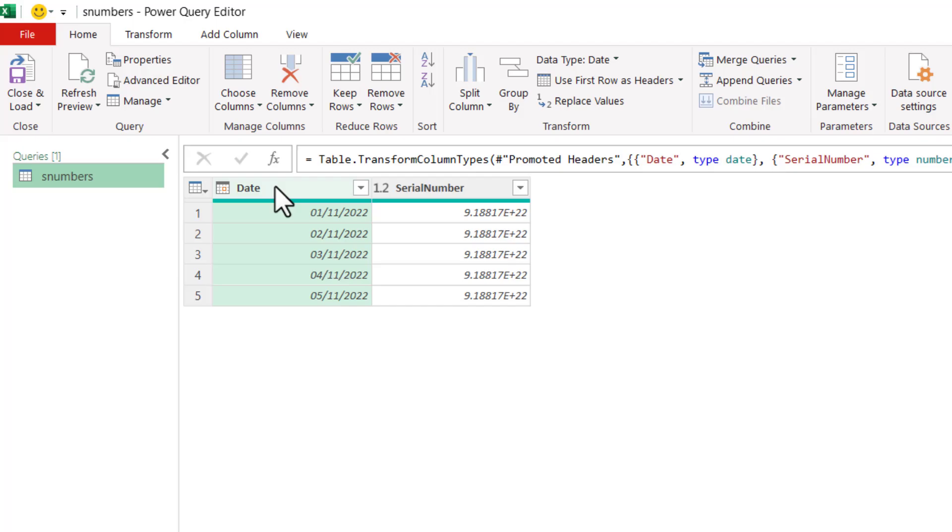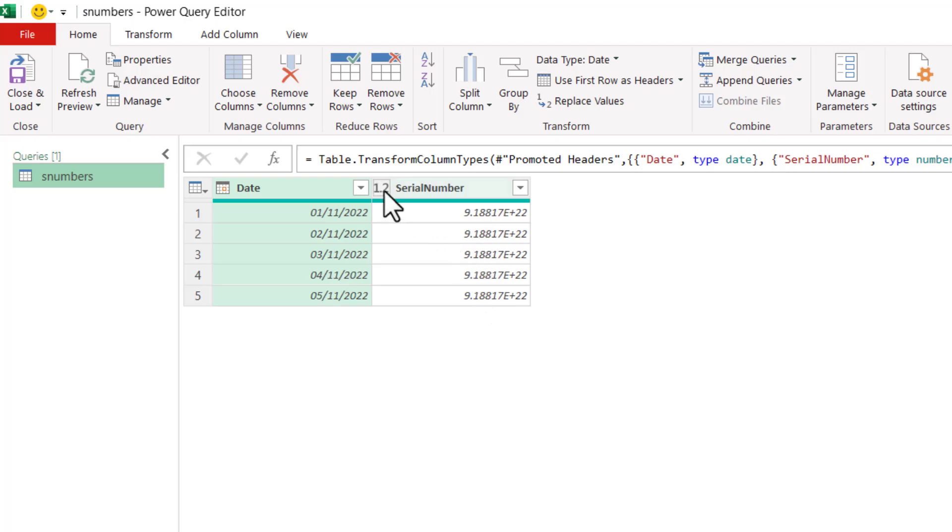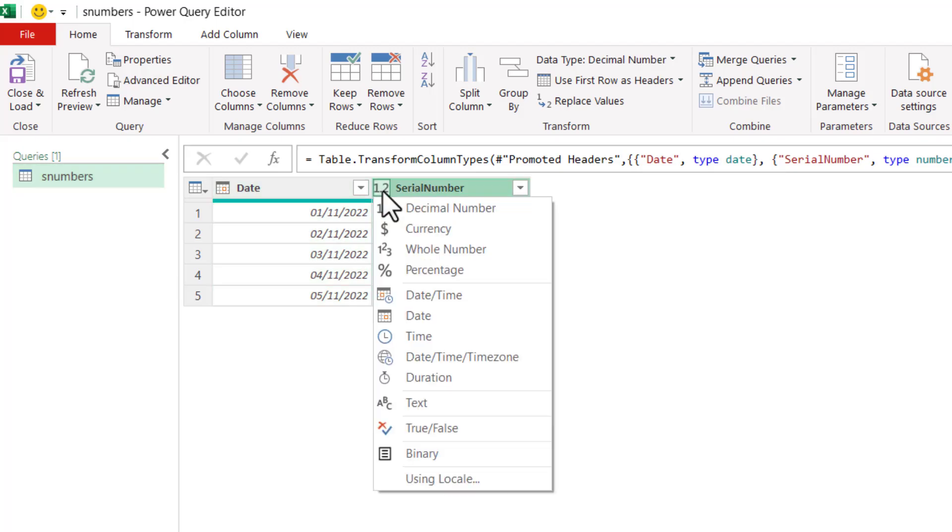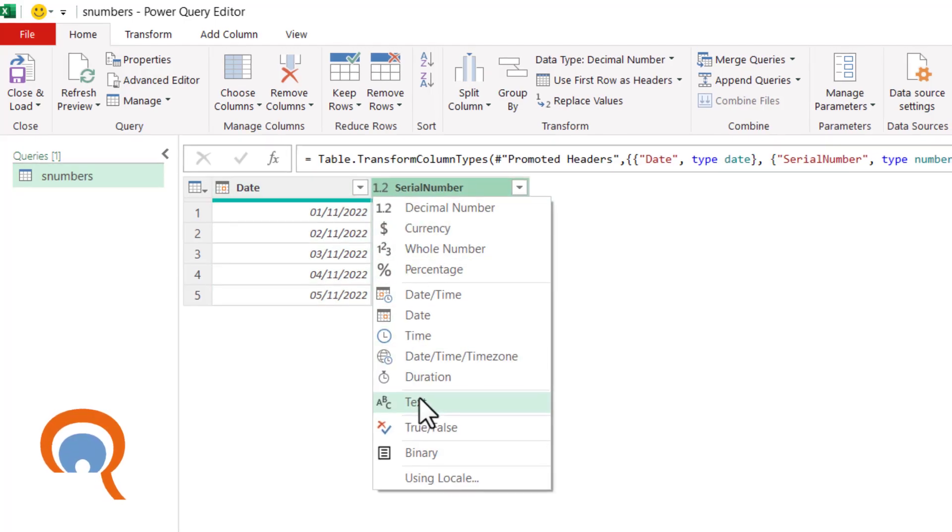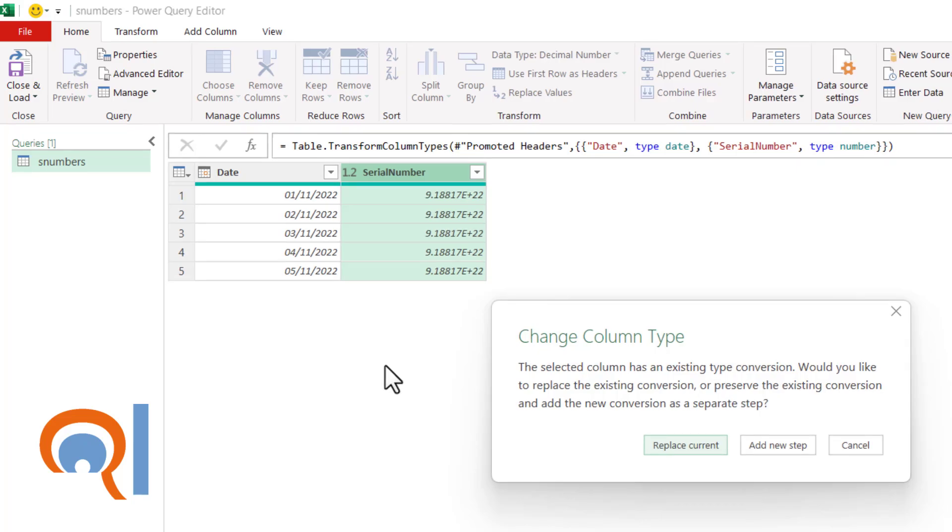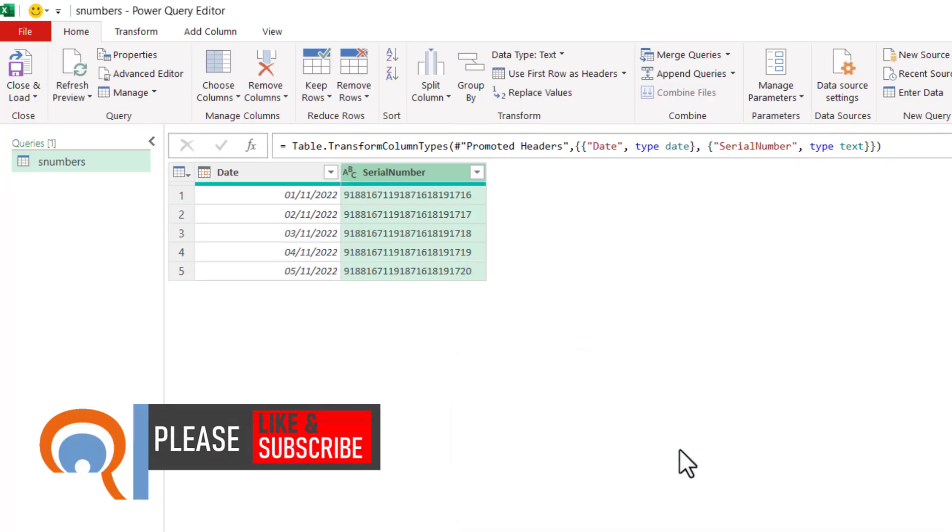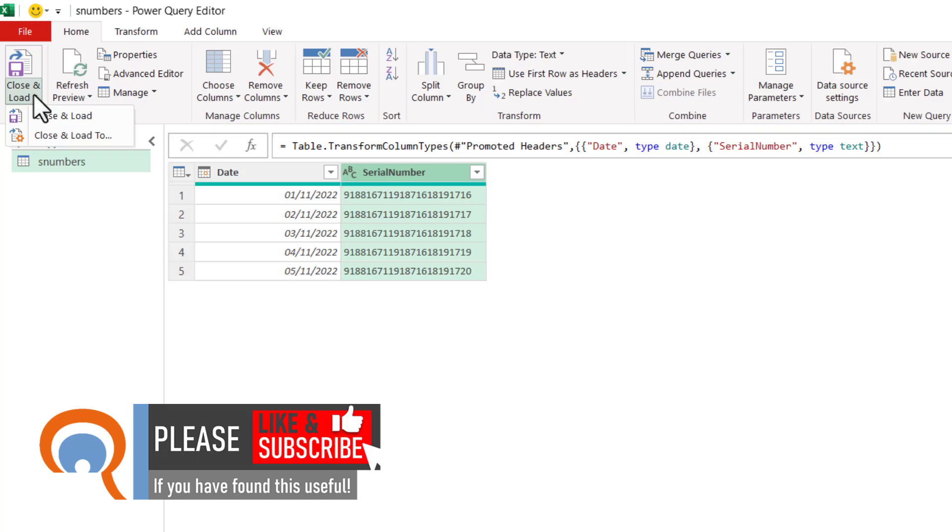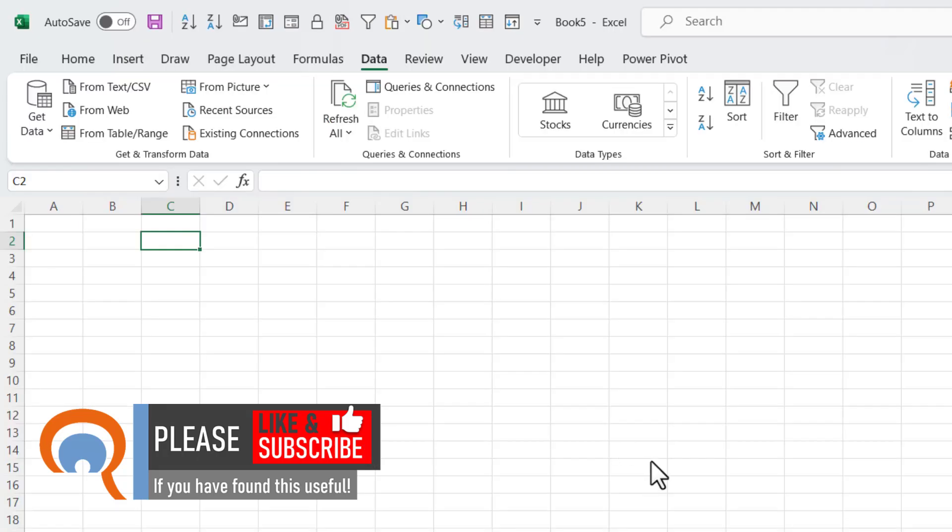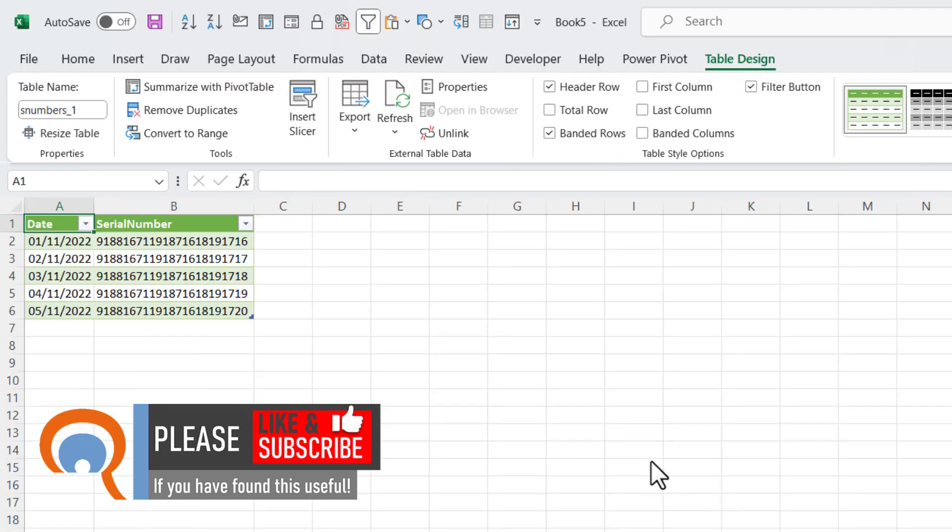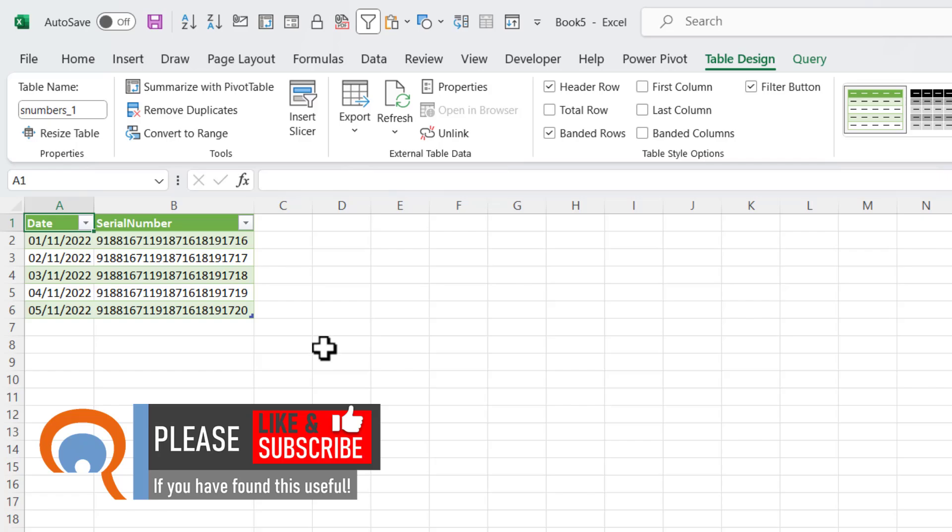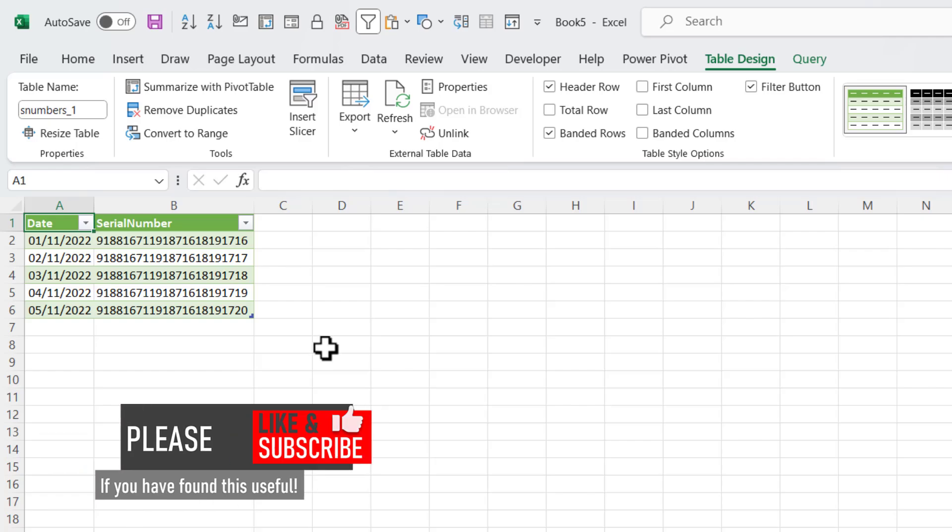So it's correctly identified the first column as a Date column, but it's applied the number format to these serial numbers. I'm going to change that to text by clicking up here where it says 1.2. Change it to Text. Replace Current. And then all I need to do is go to Close and Load. Close and Load. And it imports the data into Excel.